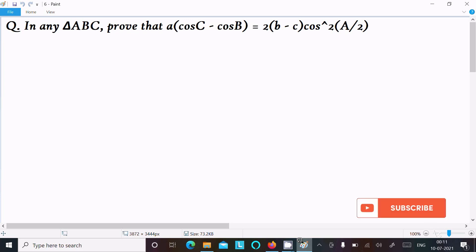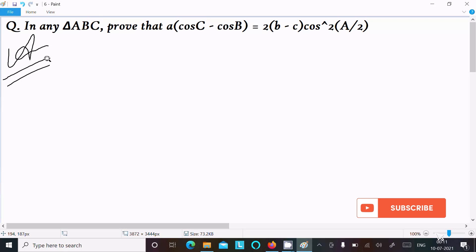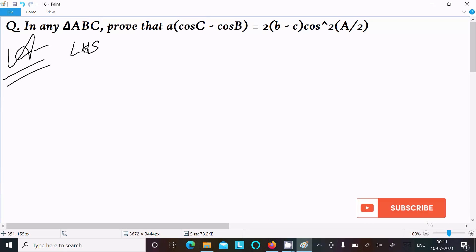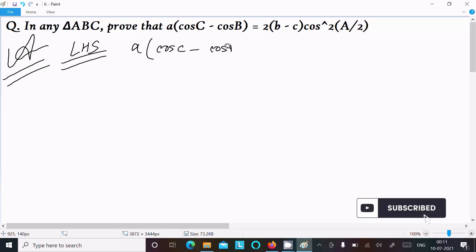Hello friends, in this video lecture I am going to prove that a cos C minus cos B equals b minus c times cos squared A by 2. So let's see the answer. First, here I am going to take the LHS — left hand side. On the LHS: a times (cos C minus cos B).